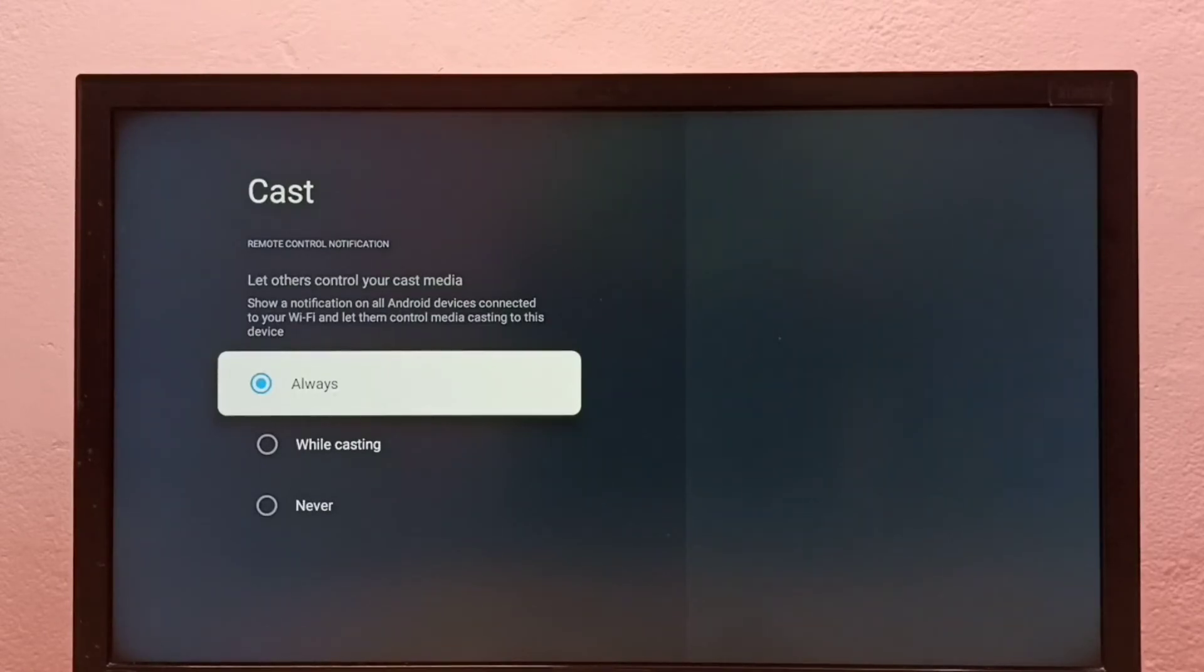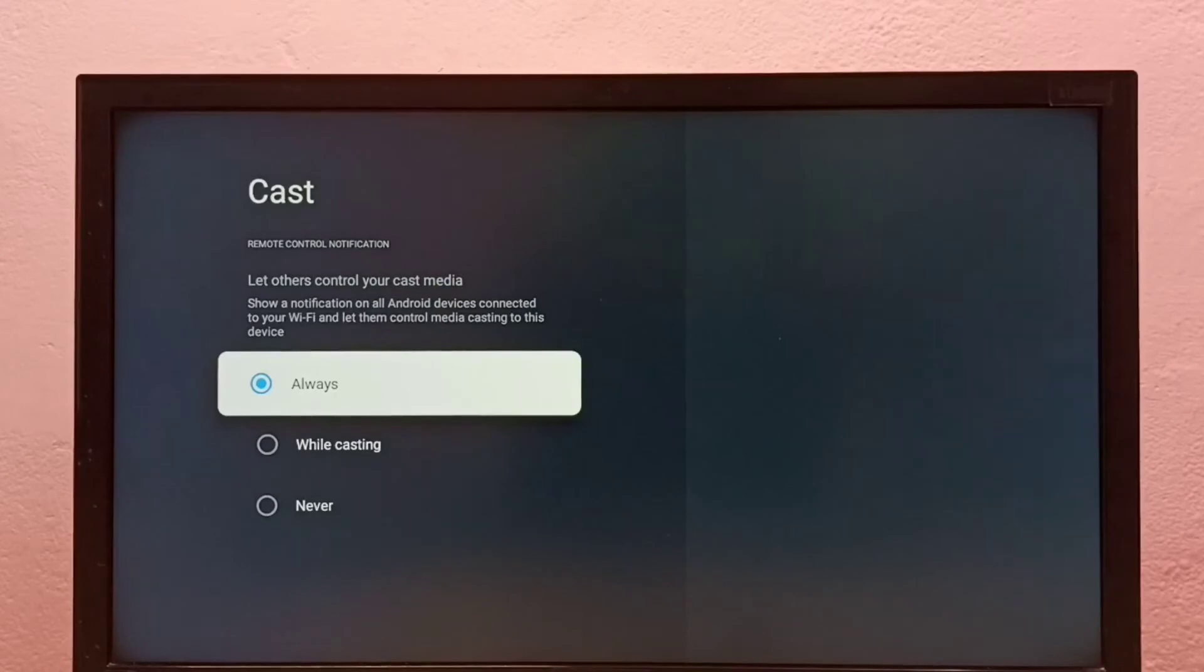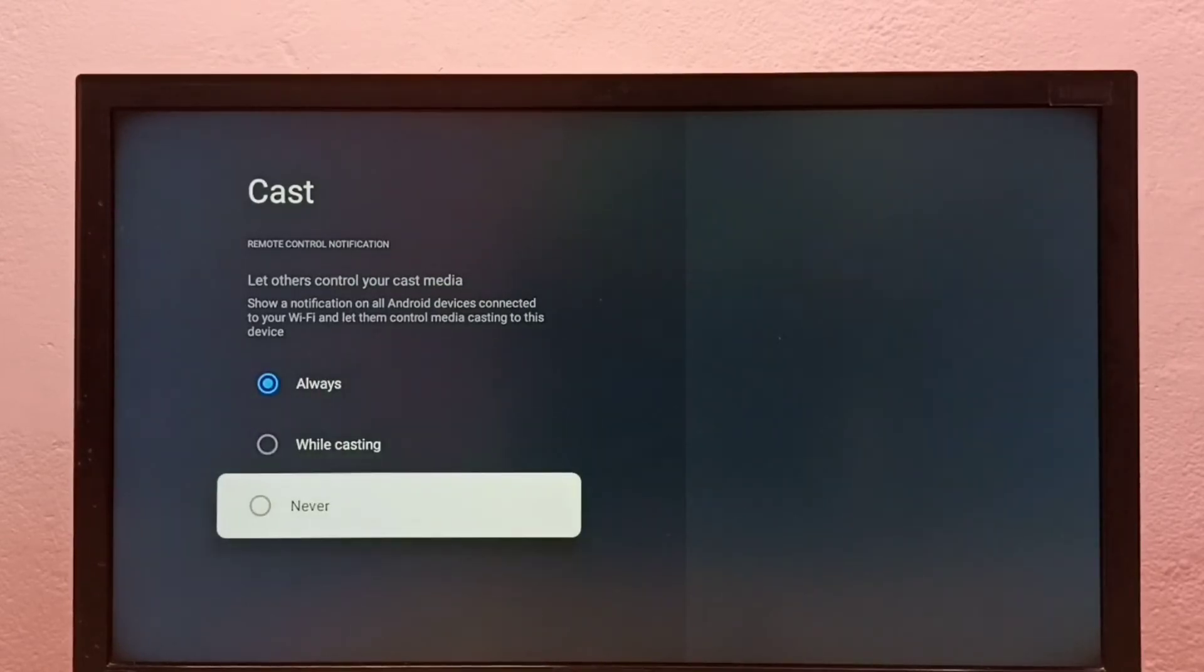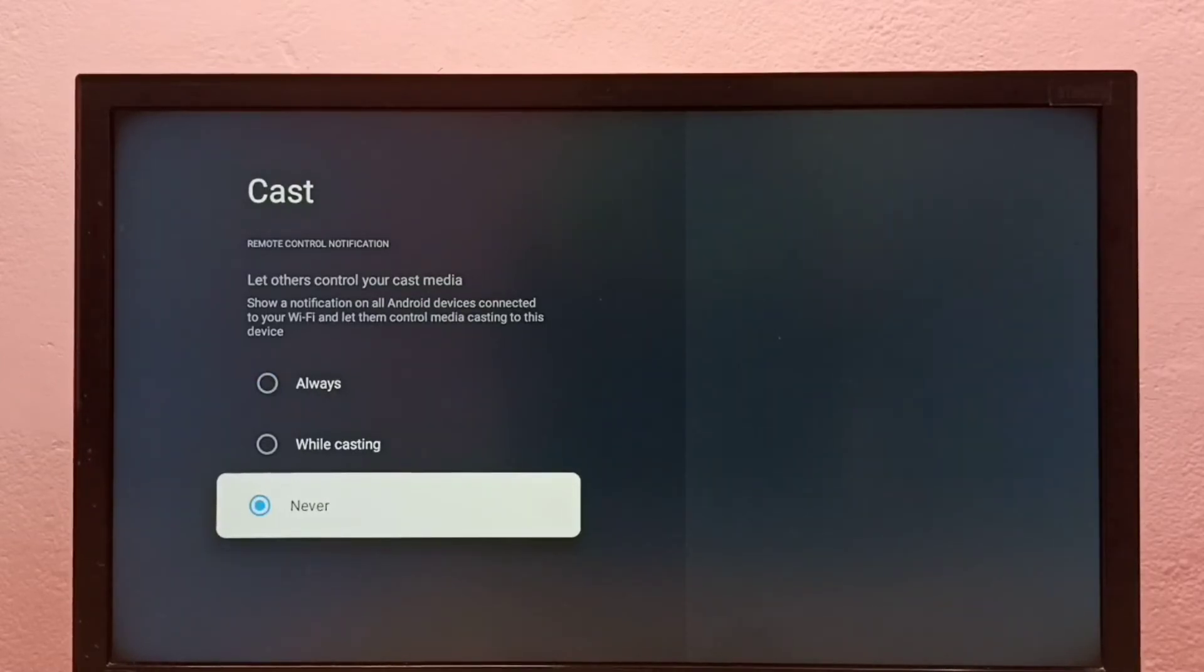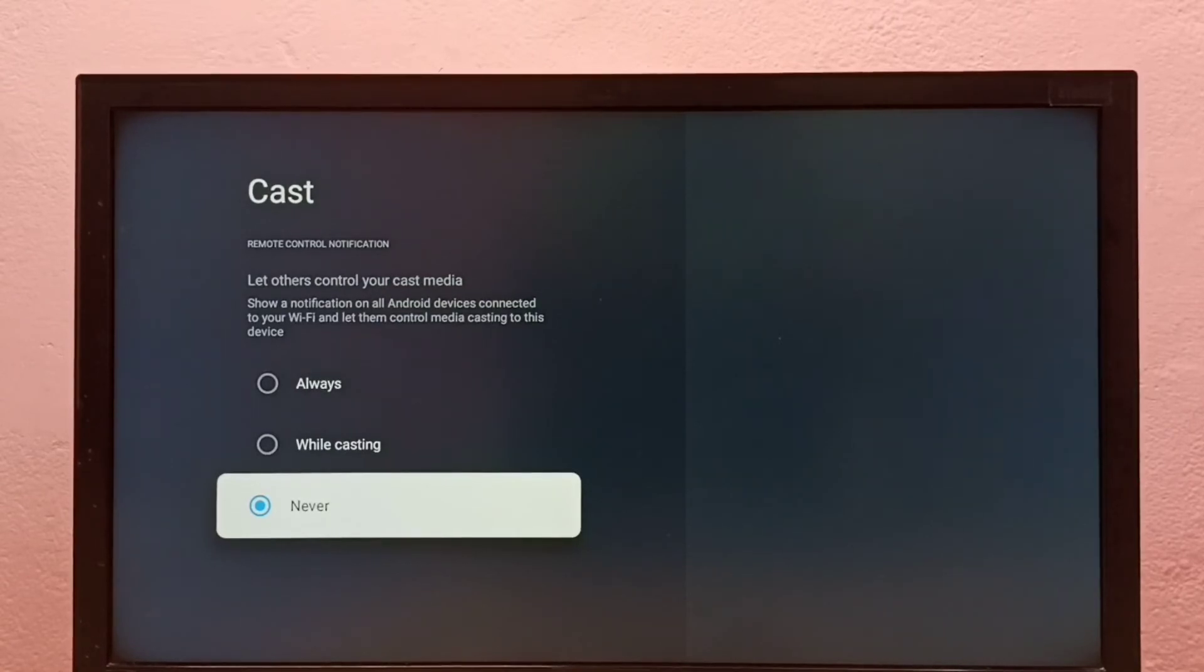Always, while casting, and never. So if we want to turn off casting, we can select never. So right now I have disabled casting. If we want to enable it again...